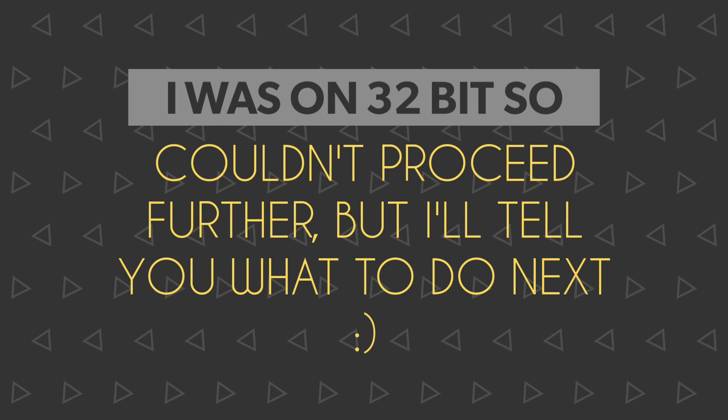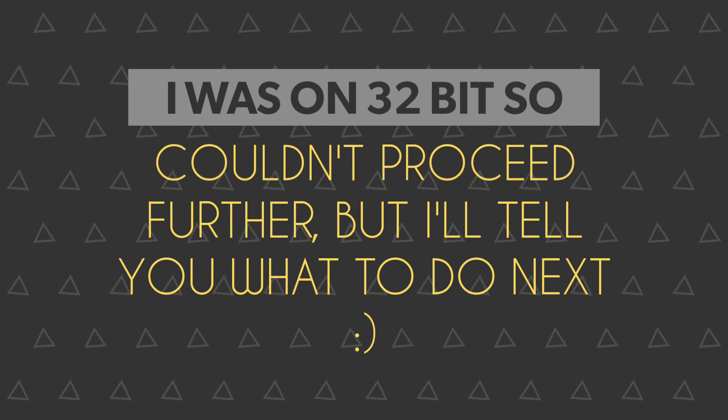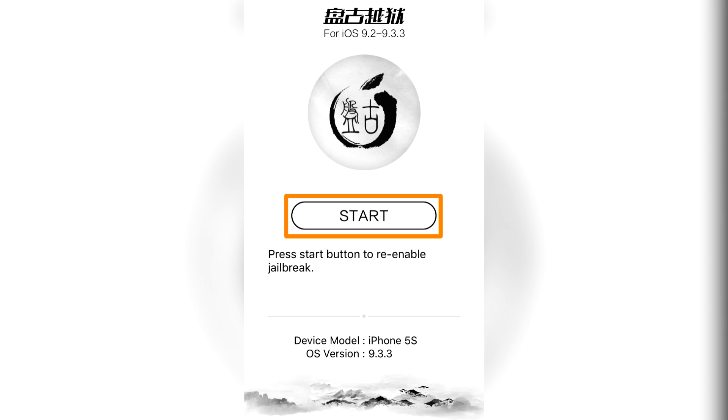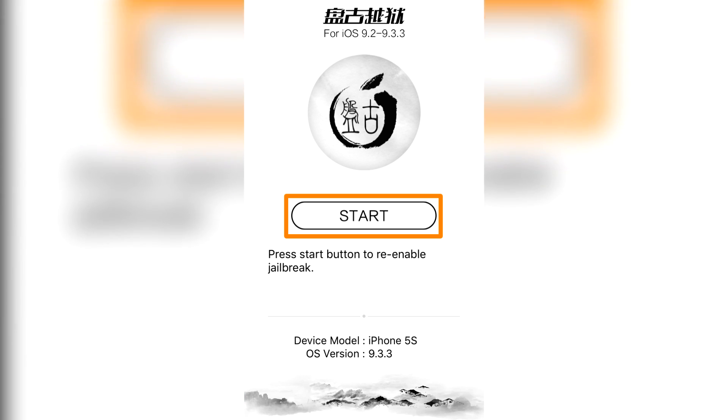After the completion of the previous process, Pangu will be installed on your iPhone, iPad, or iPod Touch. Go ahead and open that and hit Start. Also click on any checkbox if it is present.